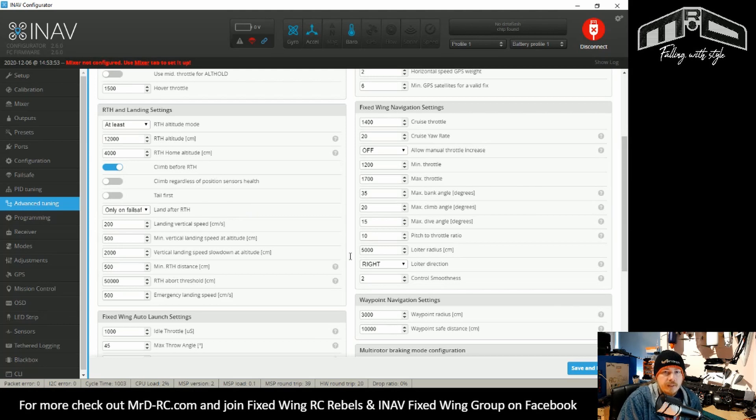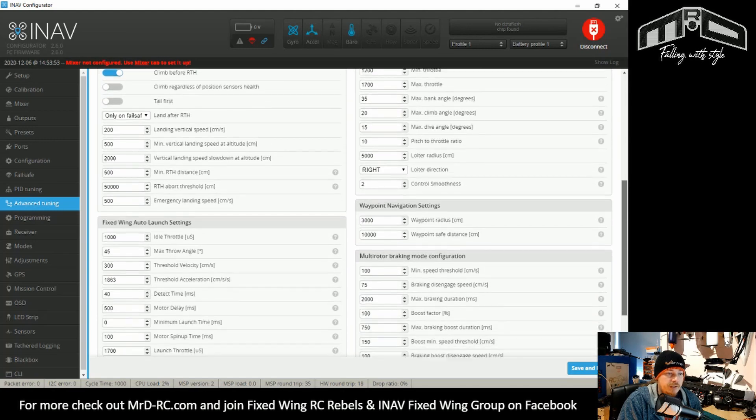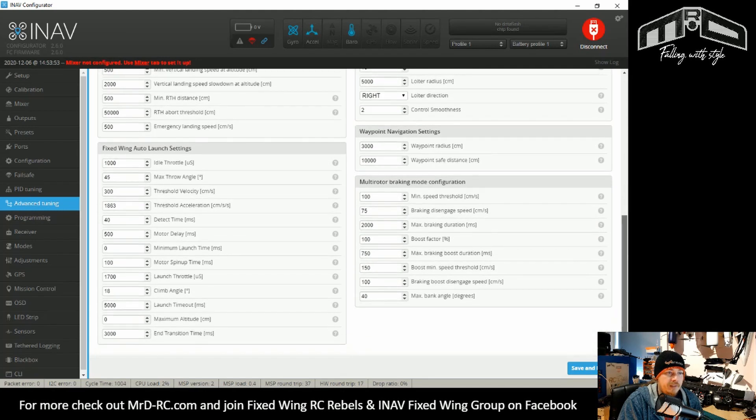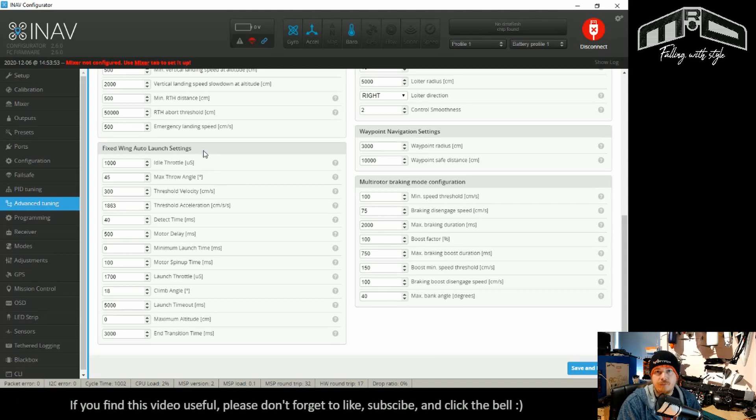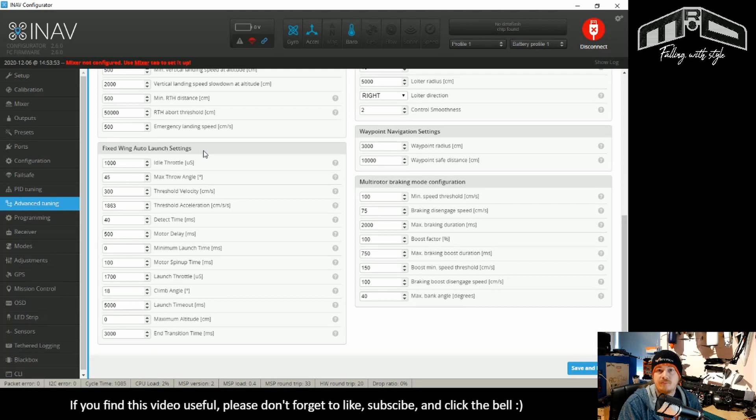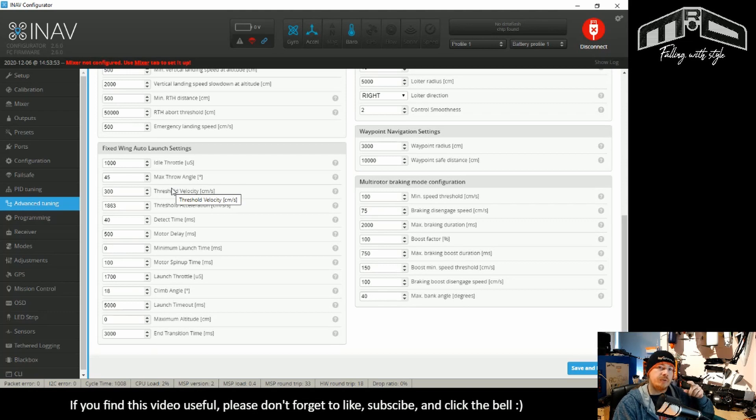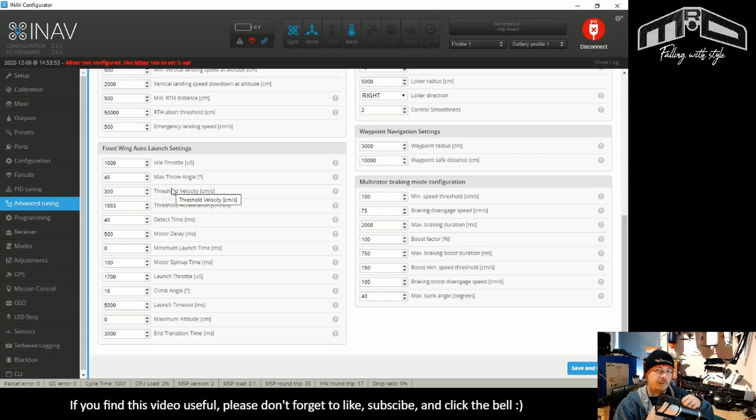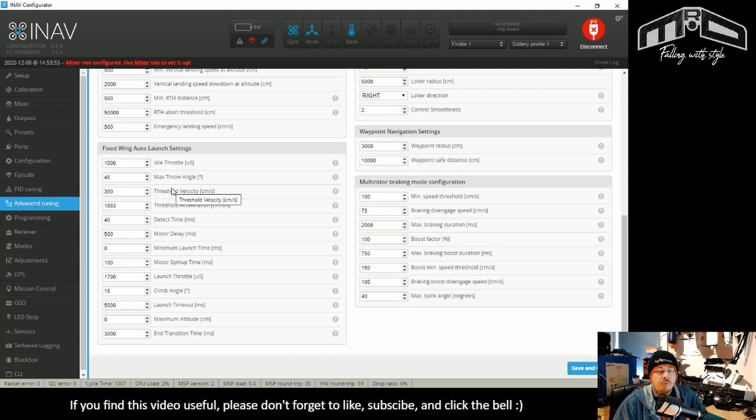So anything else that's worth noting, we've already covered land after RTH change for the defaults. But everything else is pretty much as it was. So you may have already spotted something that fixed-wing pilots will really like. And that is that auto-launch is now in Configurator. You don't have to go through the CLI to change it anymore. What has also happened is that it's been added into your goggles OSD menu.